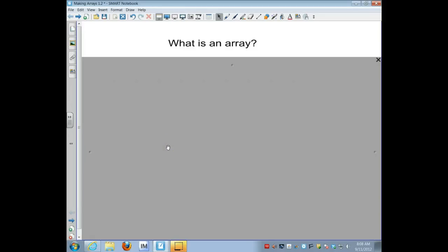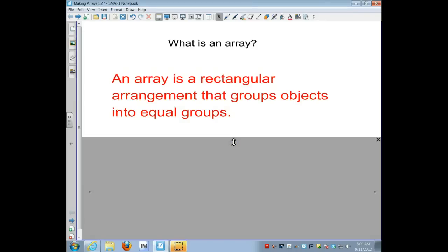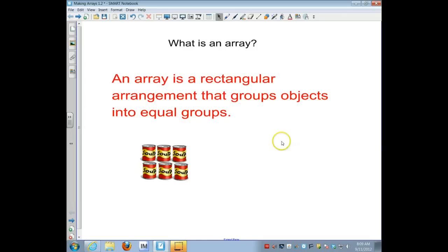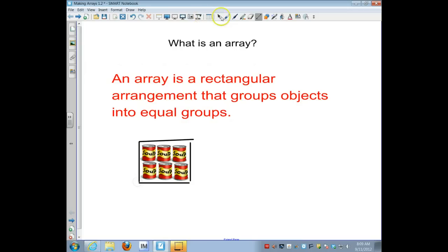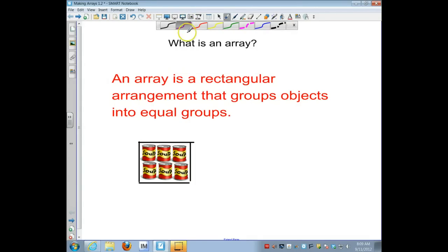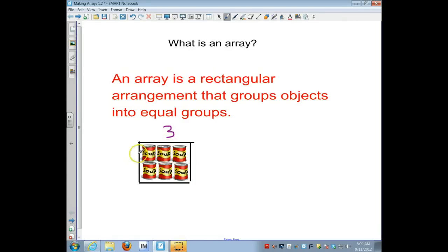The purpose of this video is to review what an array is and use arrays to help us find factors of various numbers. An array is a rectangular arrangement that groups objects into equal groups. Here's an example with soup cans arranged in a rectangle. To find how many cans there are without counting by ones, we figure out the dimensions — how many cans are in each column and each row. We have three columns and two rows, so the dimensions are three by two, or three times two, which equals six.